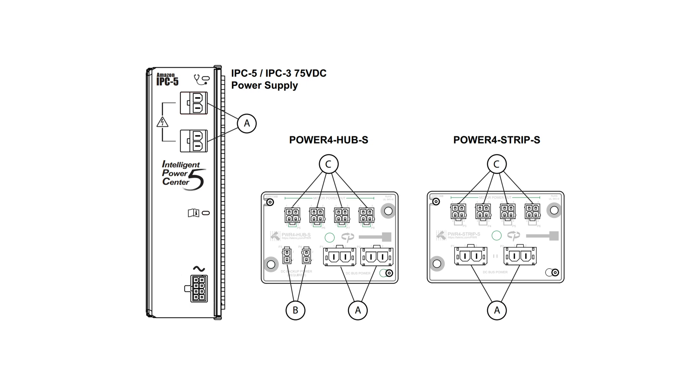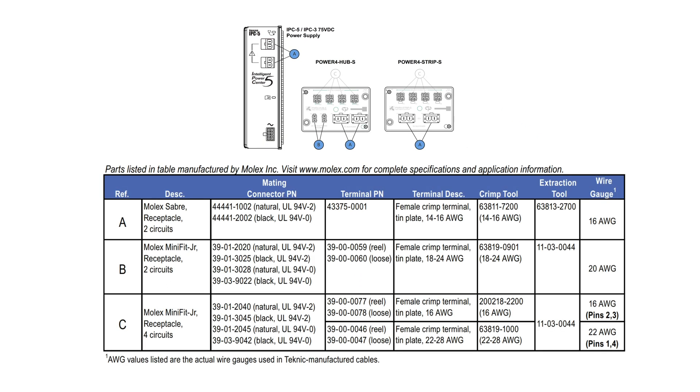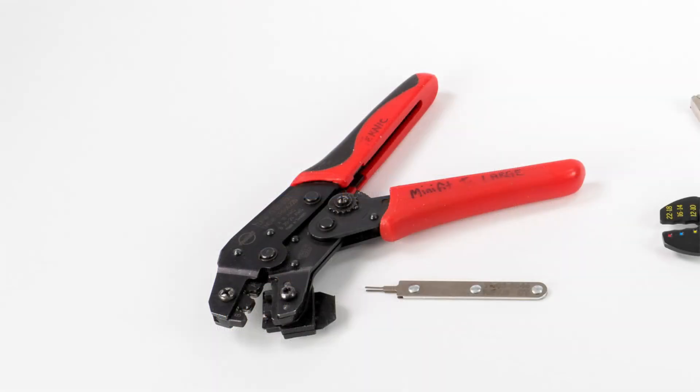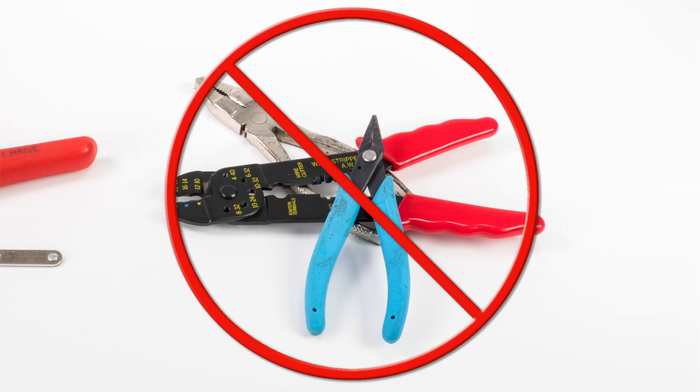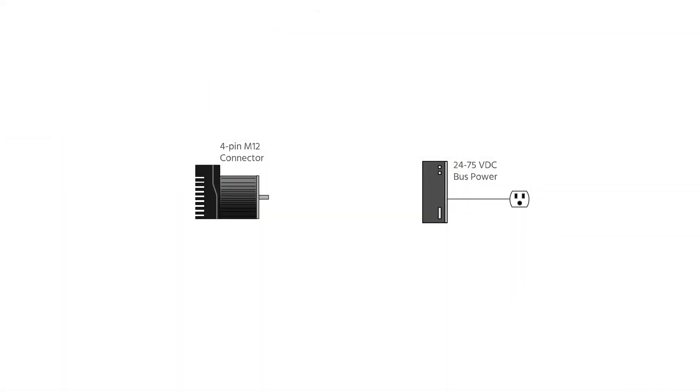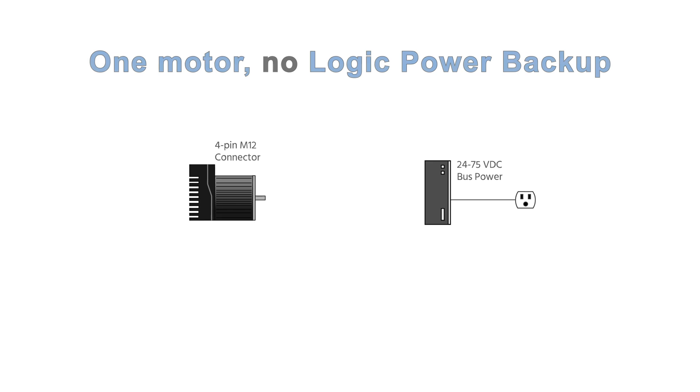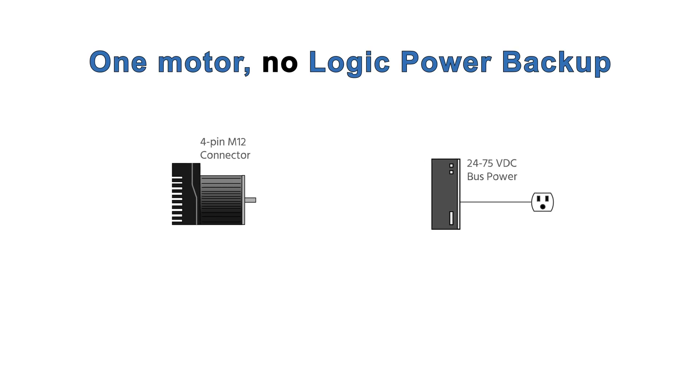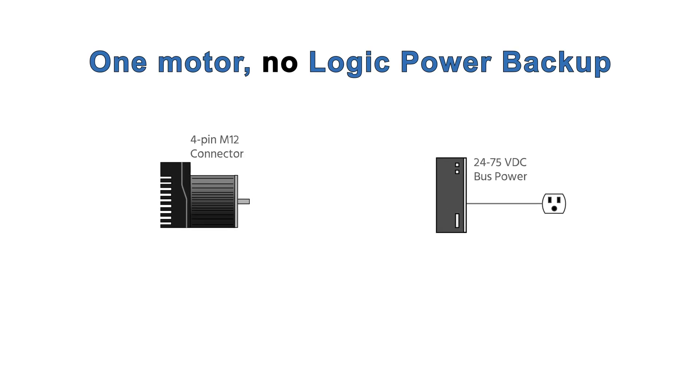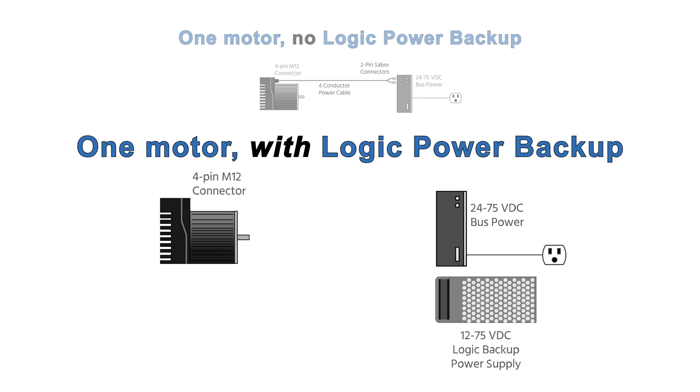If you want to make either of the cables that go to the hub yourself, the tools and components are readily available online, from DigiKey for example. All part numbers can be found in the user manual. Just be sure to use the proper tools or you'll end up with unreliable cables. If your application has only one or two axes, it is possible to make do without a power distribution accessory, but it requires you to custom build a Y-shaped cable, so it's rarely worthwhile given the low cost of a power distribution board.